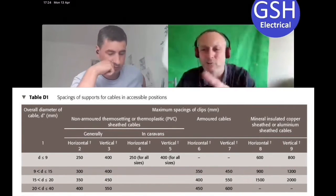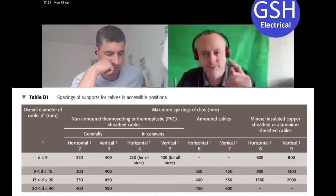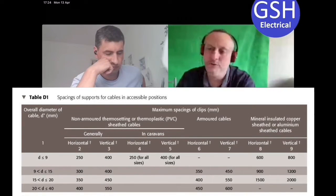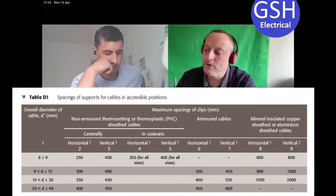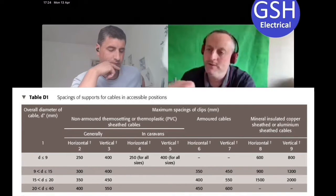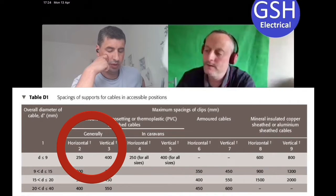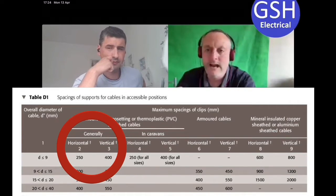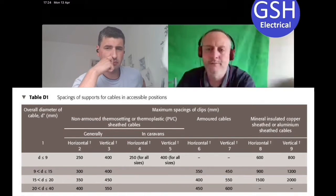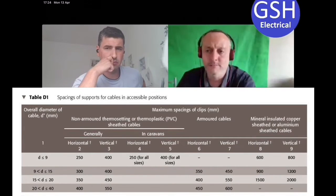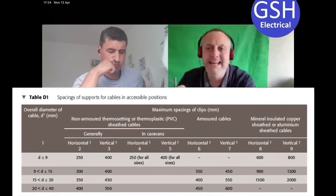That first row covers diameters up to and including nine mil. We have a choice about caravan or general use, but we're in a domestic dwelling so we're using columns two and three. The maximum horizontal distance is 250mm and vertical is 400mm. These are maximums - you can clip more frequently if you want, you just can't be less frequent.